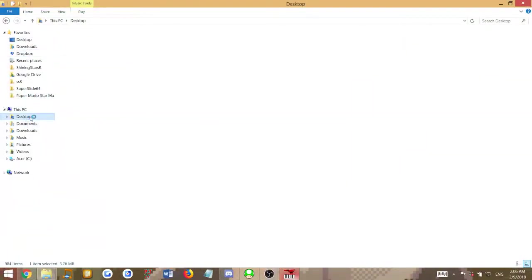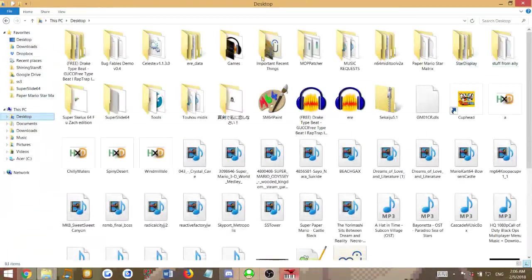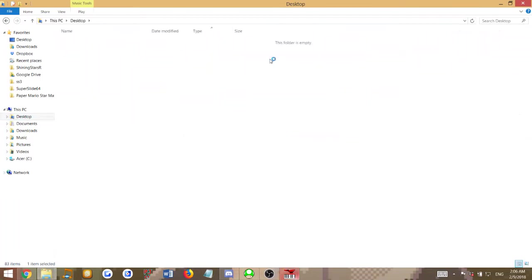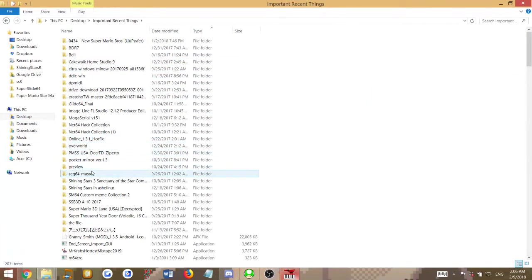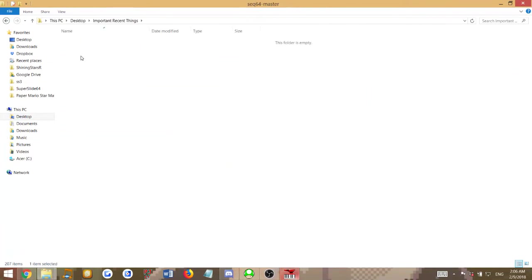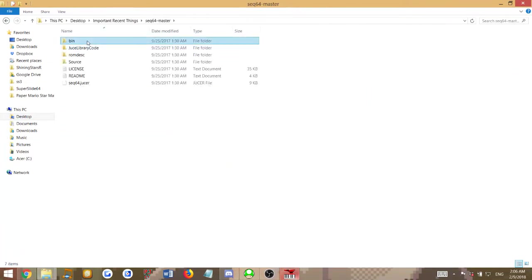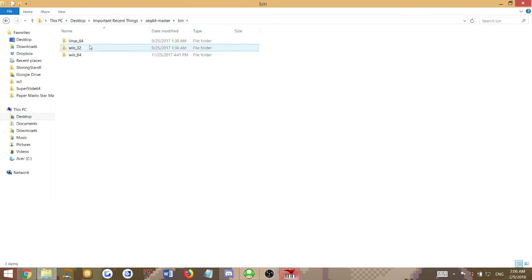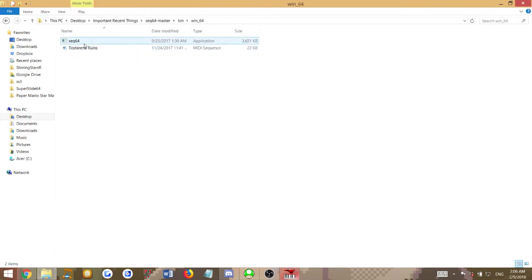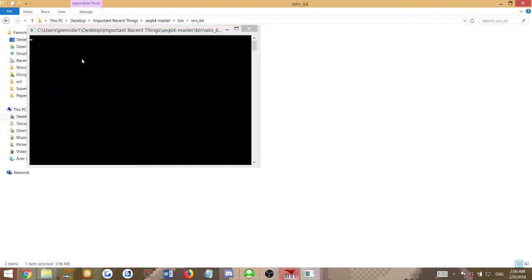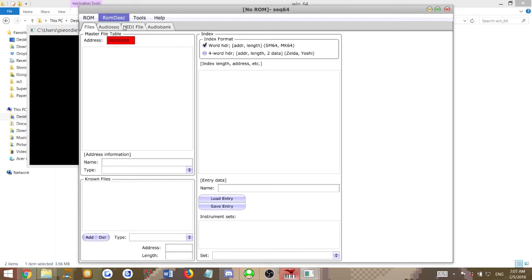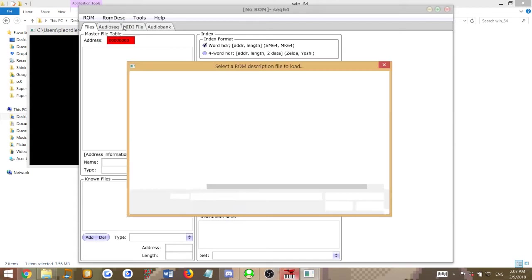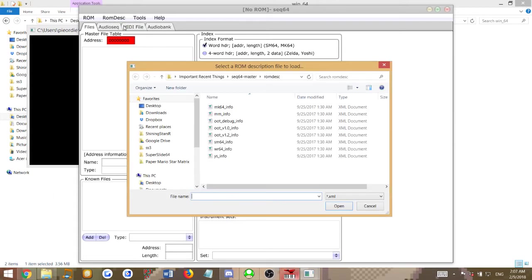So you open up Sec64. We'll use Win64, 64-bit. The first thing you want to do on Sec64 is load up your ROM description, which you'll need to load this every time, or else it's not going to load all the SM64 music commands and stuff.